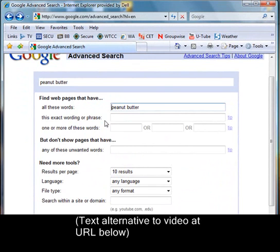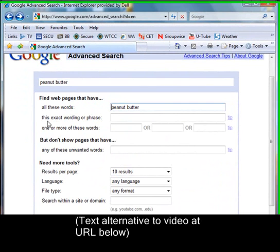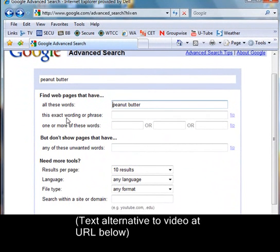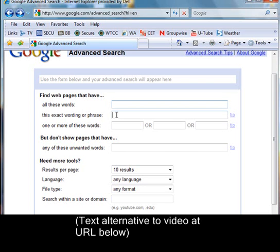Sometimes perhaps you're looking for a quote from an author — if it's a line from a poem, then you would enter your search expression in the box next to 'this exact wording or phrase.' If not, you're going to get more results because the words in the phrase may show up but not in the right order on other websites.